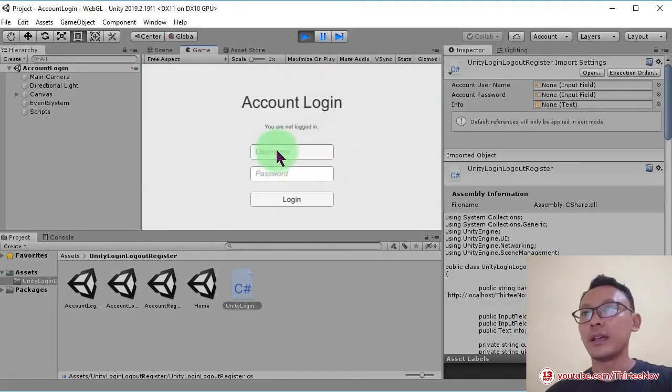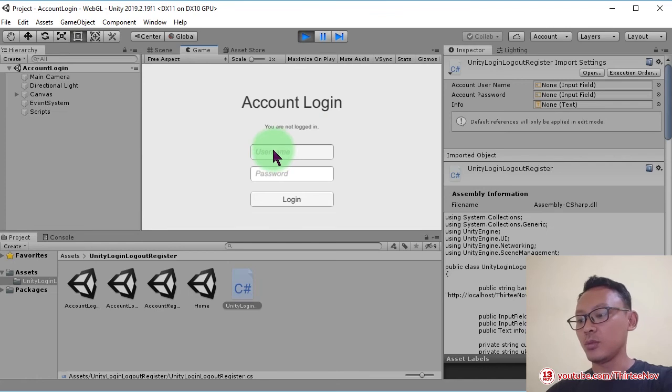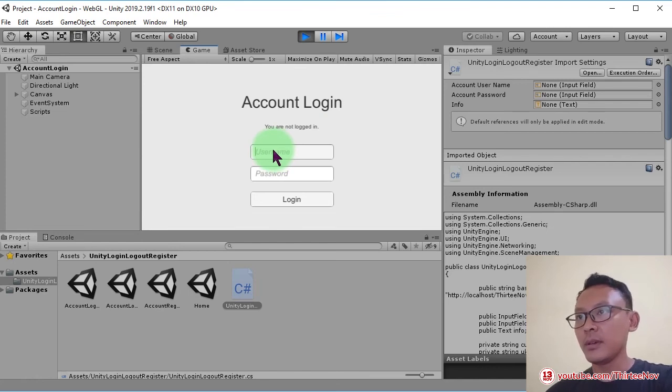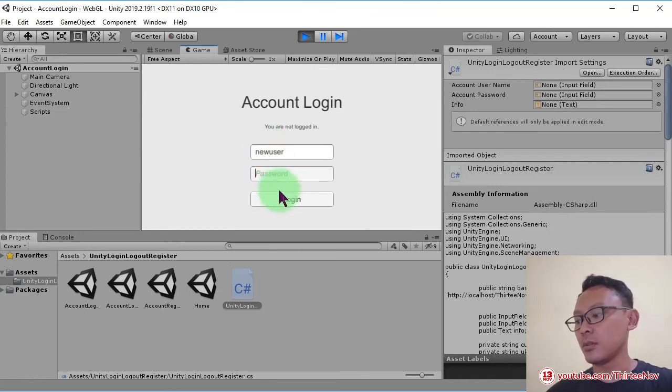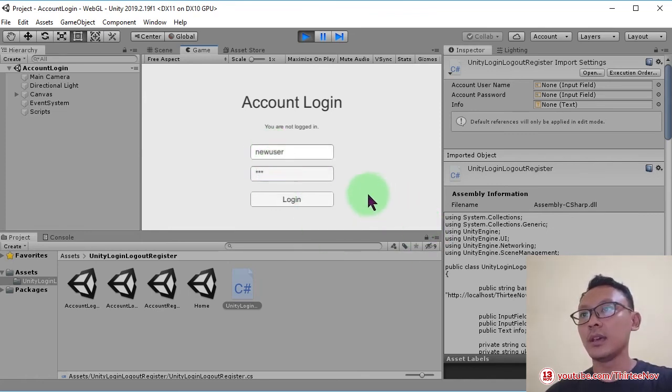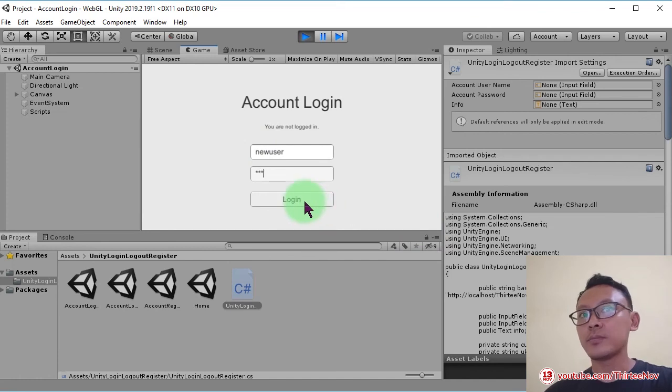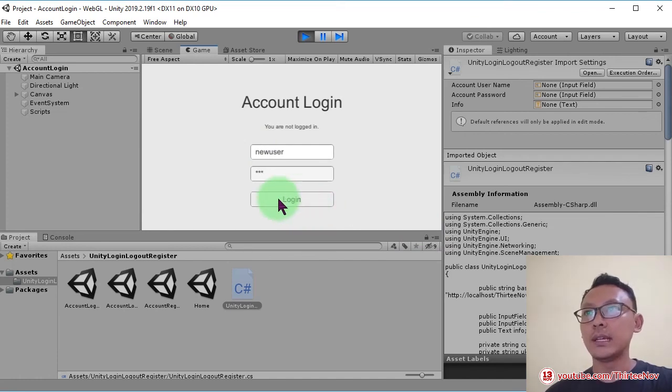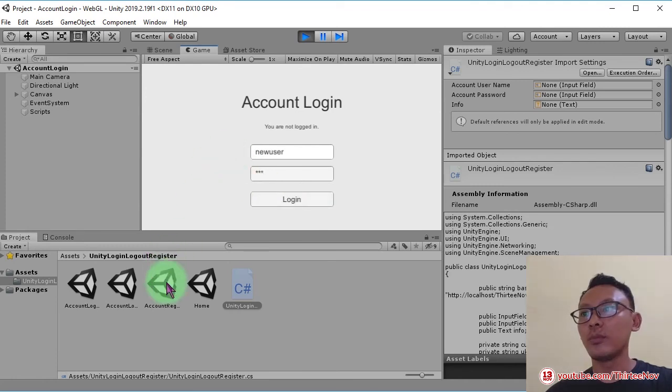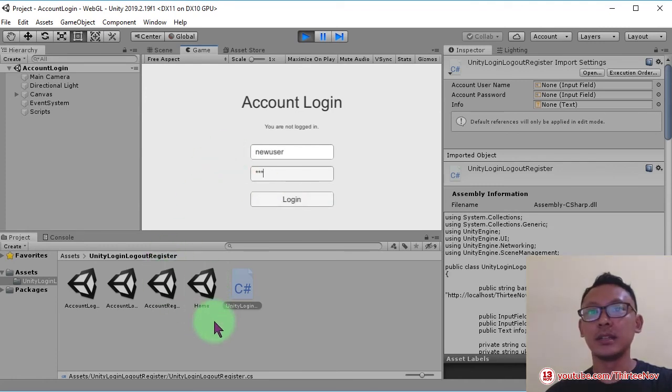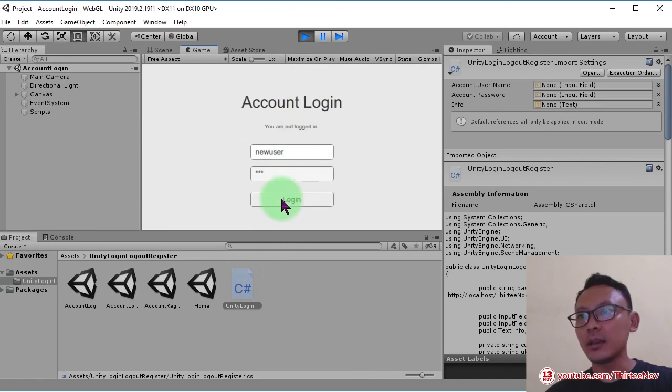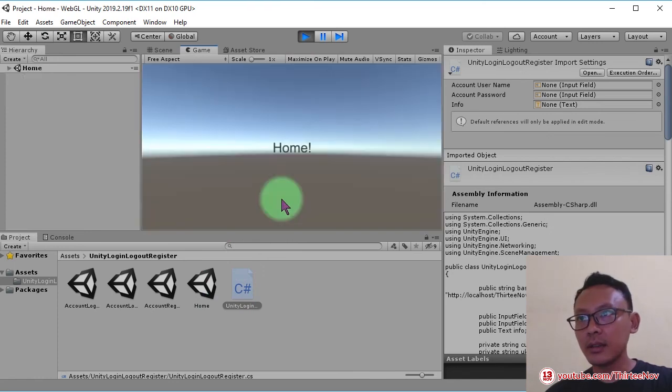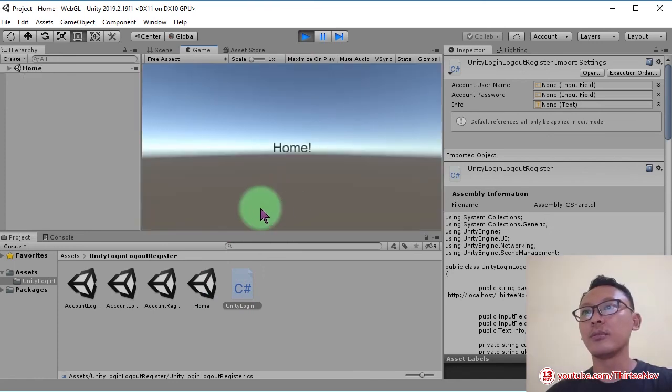I'm going to log in with that username new user and password is one two three. I click login. Then I expect to be redirected to my home scene or my home page. Let me click login. Here we are in home screen or home page.